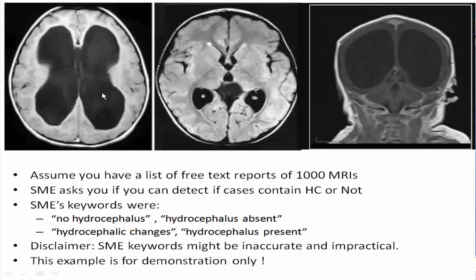This condition is known as hydrocephalus or water in the brain. This is accumulation of cerebrospinal fluid causing a condition known as hydrocephalus. This is a normal brain. Now assume that you have a list of free text reports, 1000 MRI reports, and the subject matter experts ask you if you can detect cases that contain hydrocephalus or not.